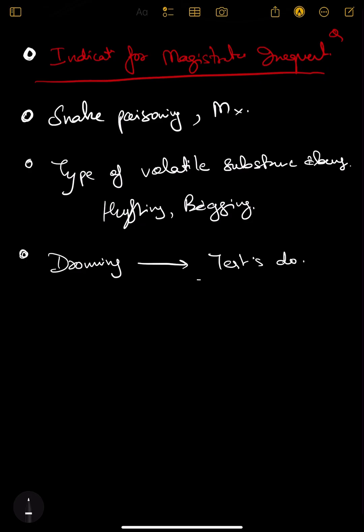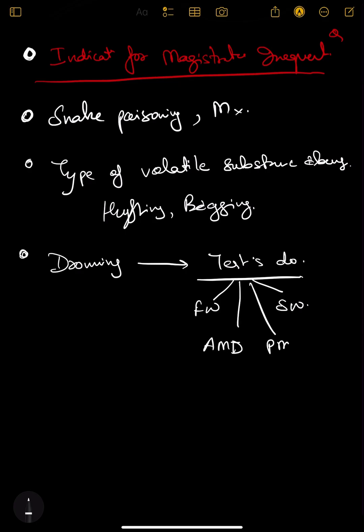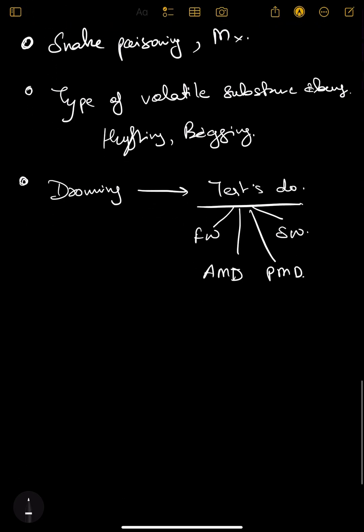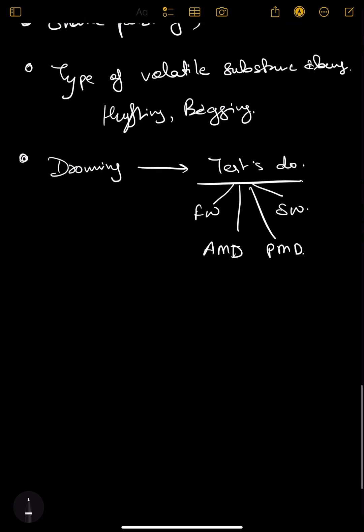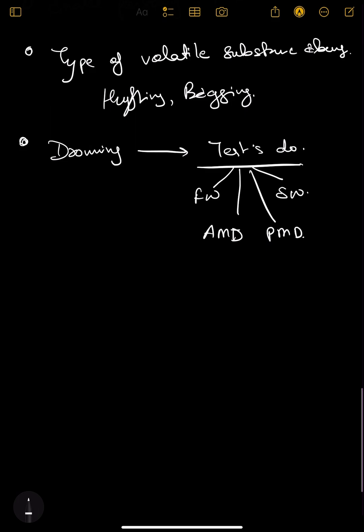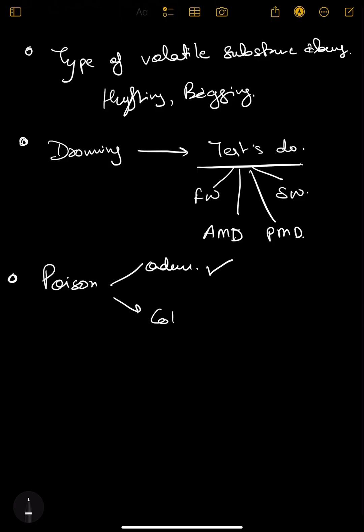In drowning, what are the tests they do to differentiate between fresh water or sea water, antemortem drowning or postmortem drowning - these things you need to be aware of.